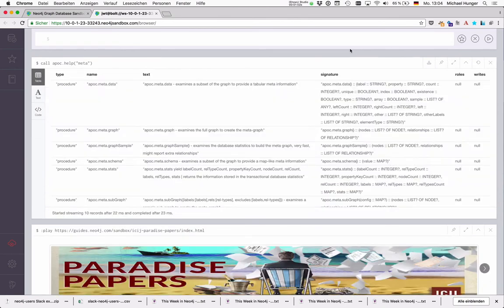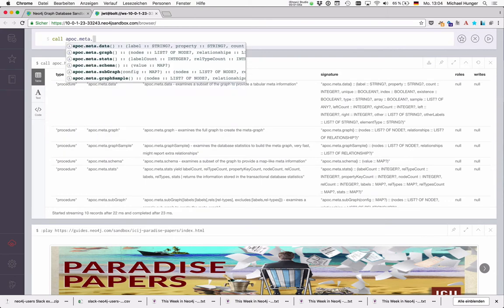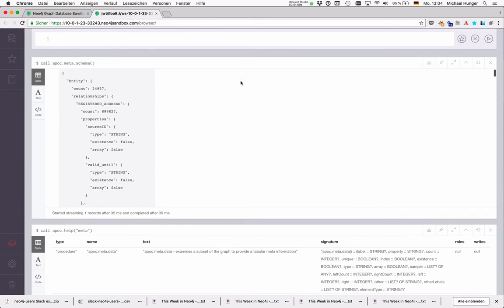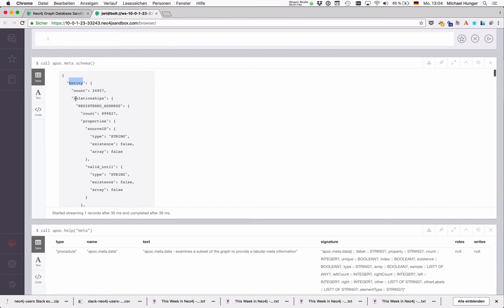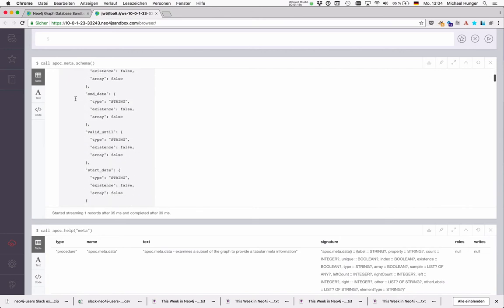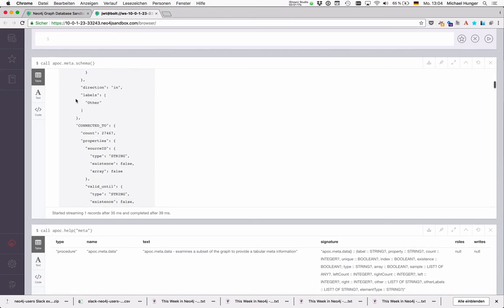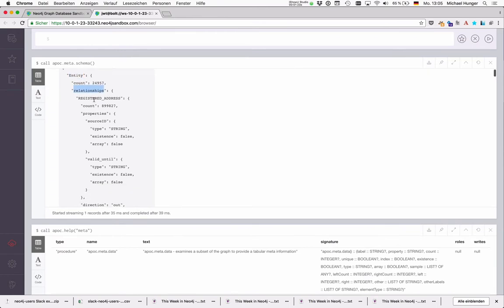Something else that we can call is APOC meta schema which basically returns you the information as a JSON object. So for each entity in the graph, in our case it's entity, officer, intermediary and so on. We get the total count in the graph and the relationships that this node has.